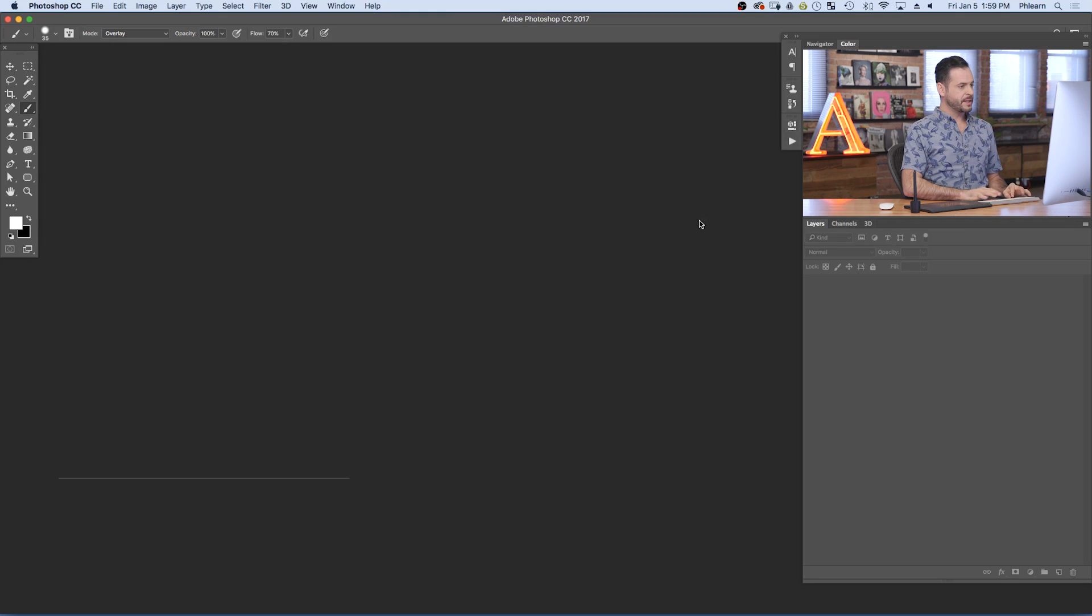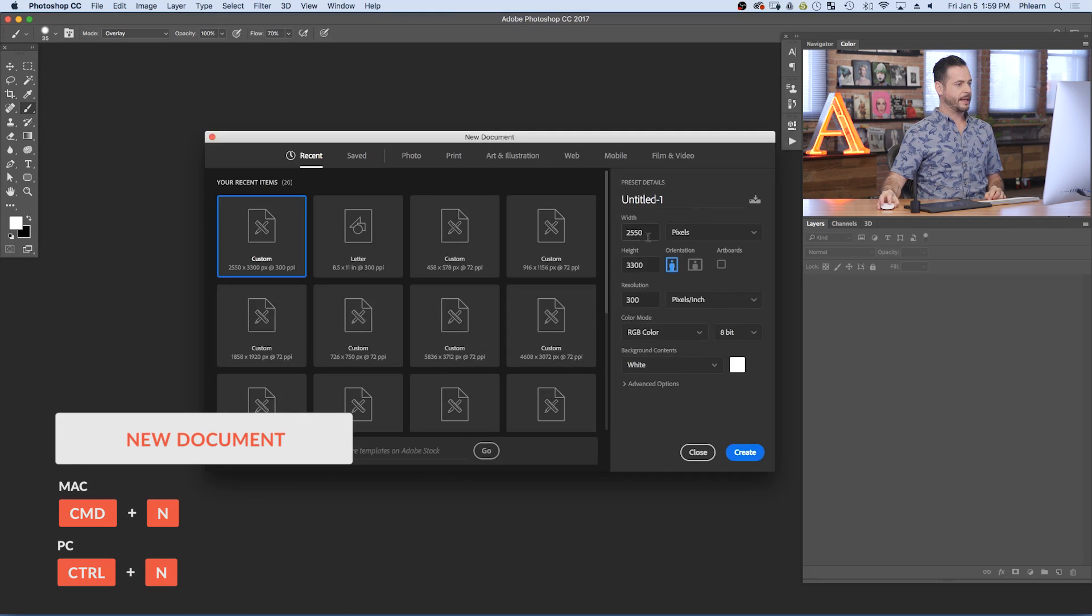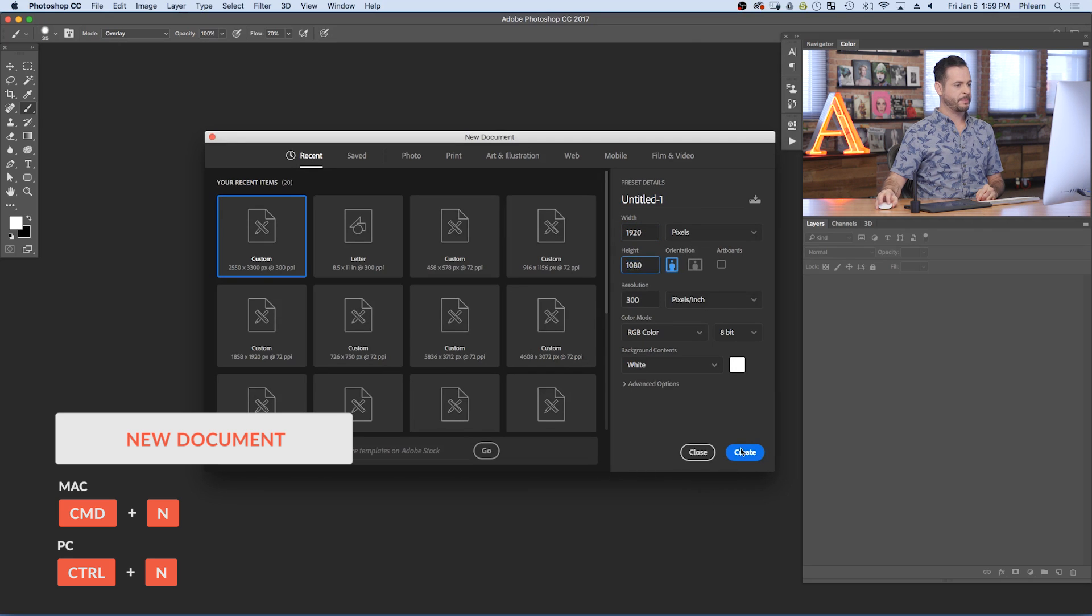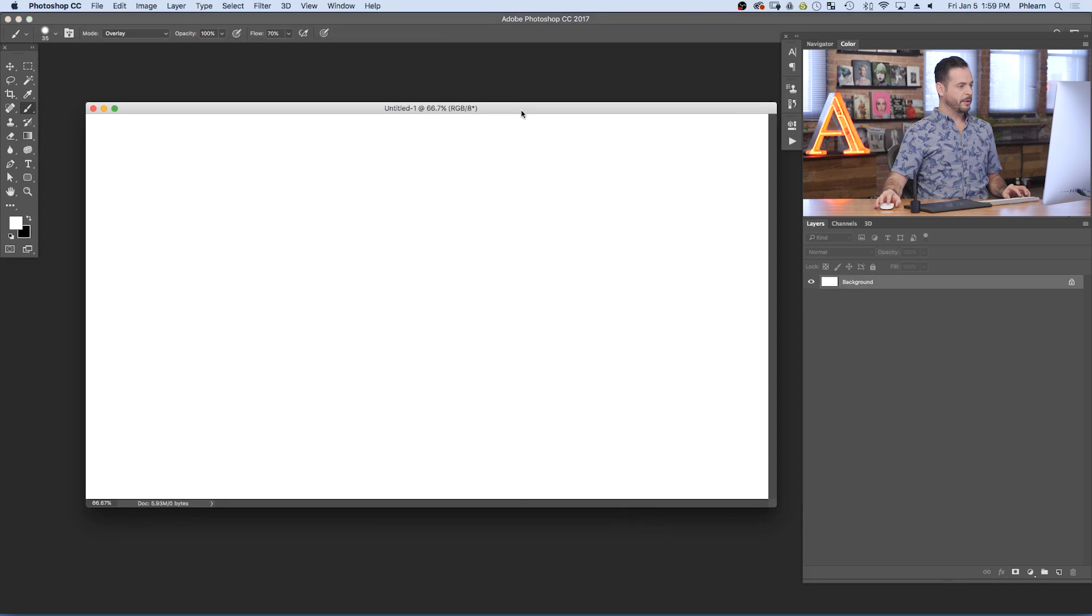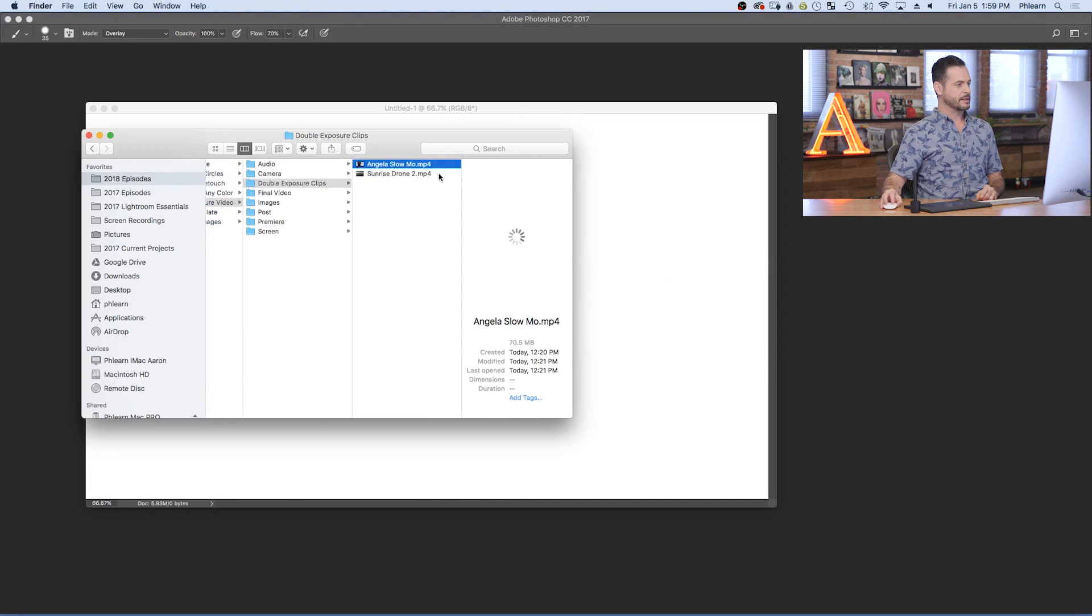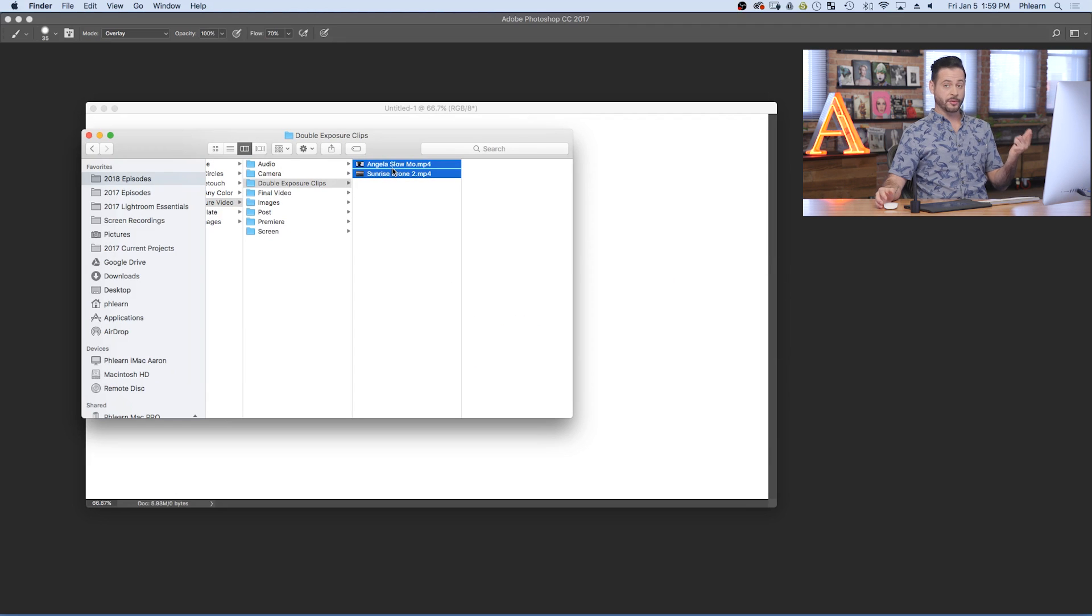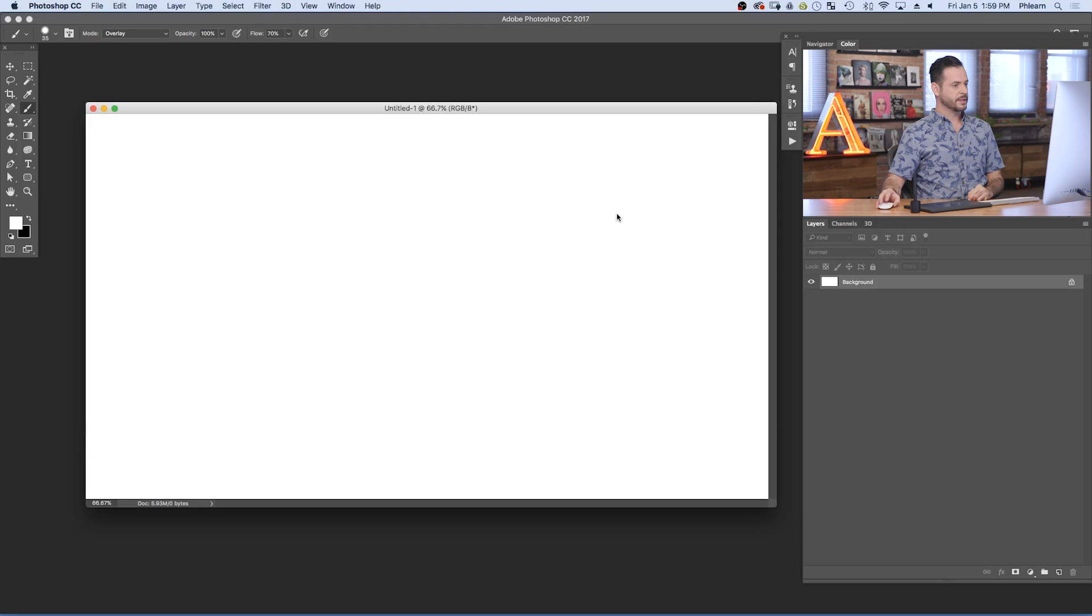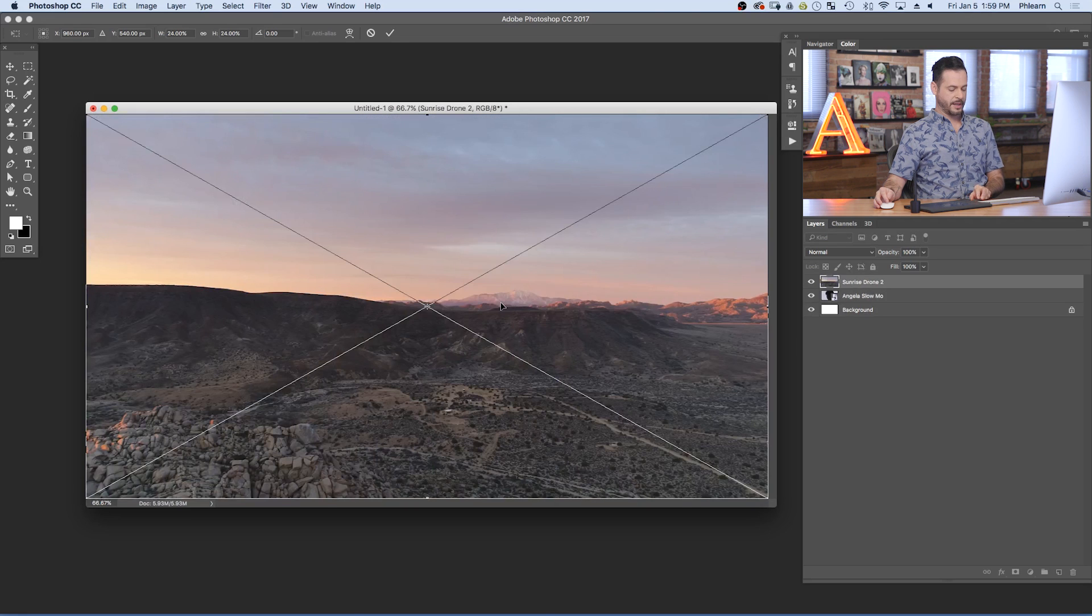So here in Photoshop, the first thing I'm going to do is create a new document. Control or Command N and I'm just going to make this 1920 by 1080, just a 1080 pixel video. Now I've got a couple of videos here already chosen out. We've got Angela in slow motion and our sunrise from our drone shot. So I'm going to hold Control or Command. These are both MP4s, and again you can download these on Phlearn. Just follow the link right down below. We're going to click and just drag those right into this file. So it's going to go preparing smart object. There we go. Just hit enter and it's going to place the next one.